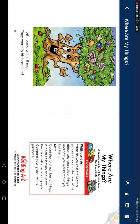Writing and art: What do you collect? Draw a picture of your collection. Write about why you collect things and how you would feel if you lost them. Math: Count the total number of things in each collection and show the information in a bar graph.